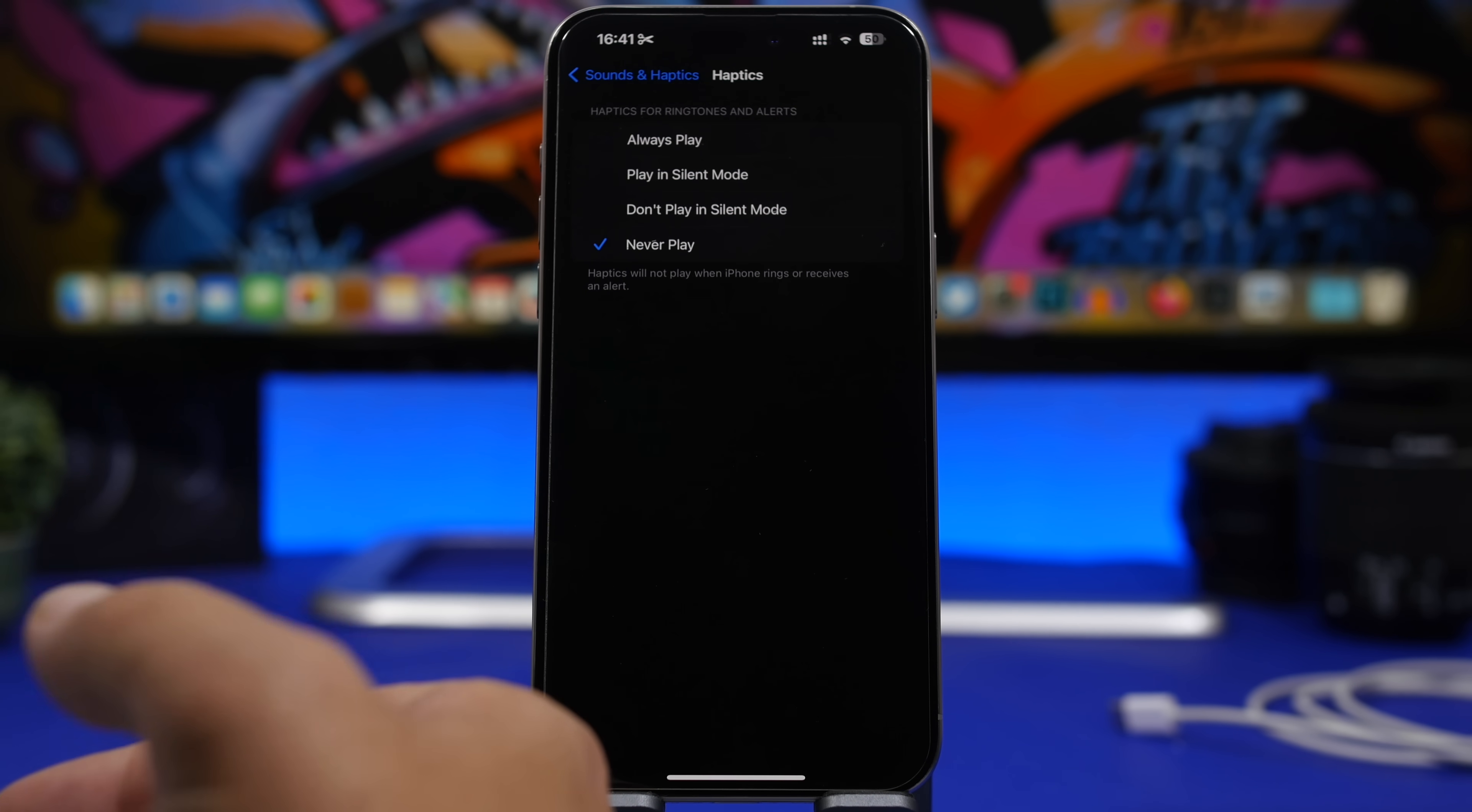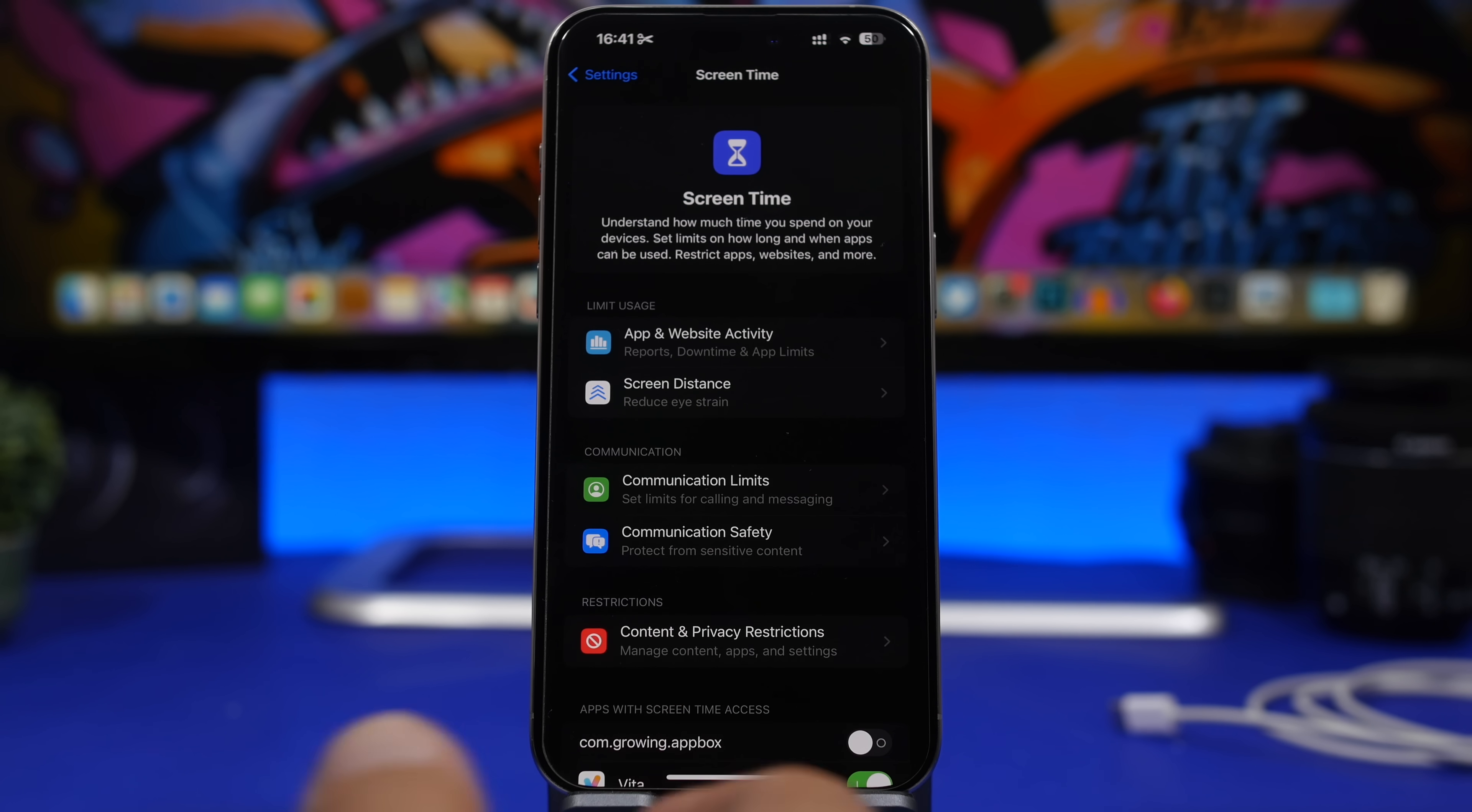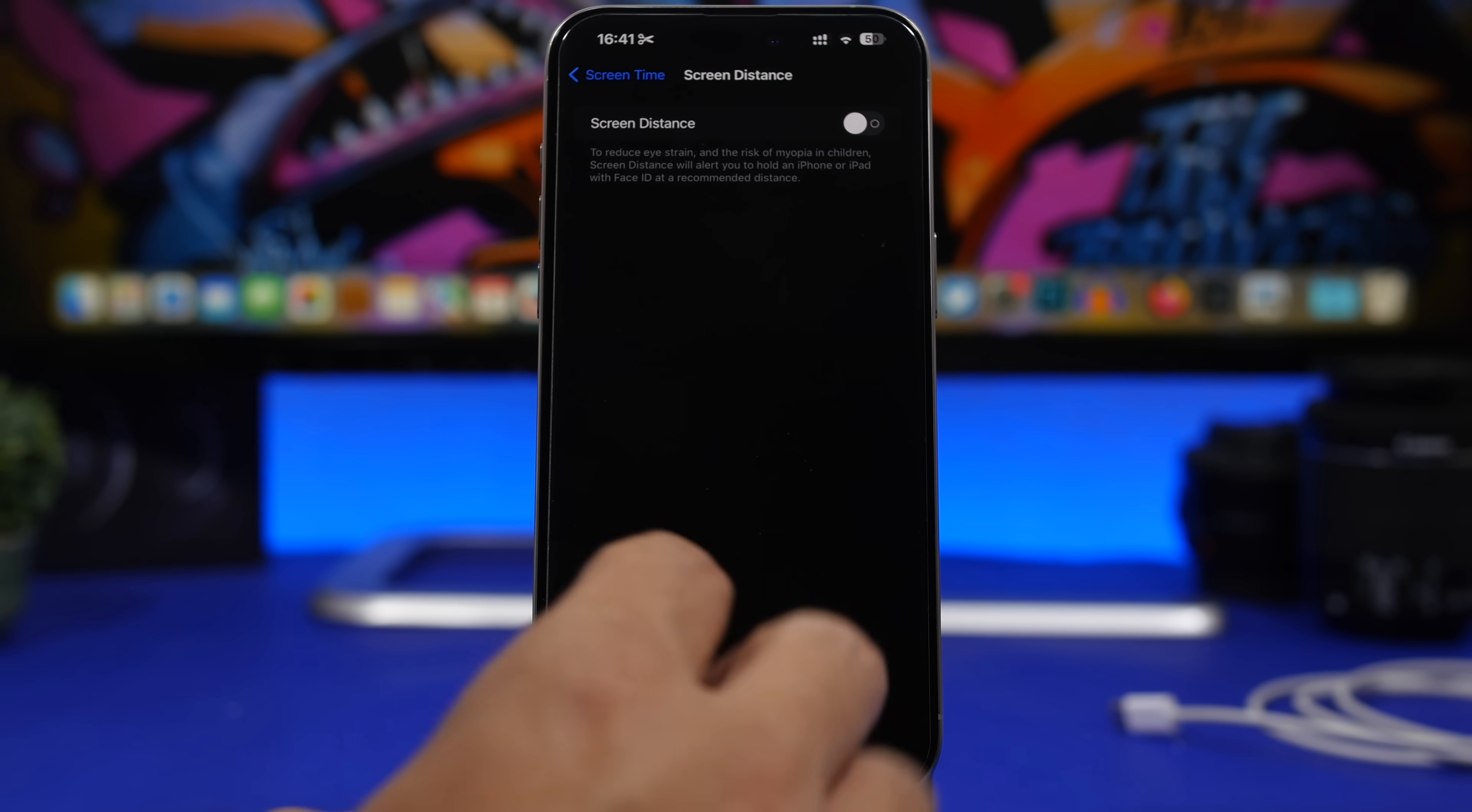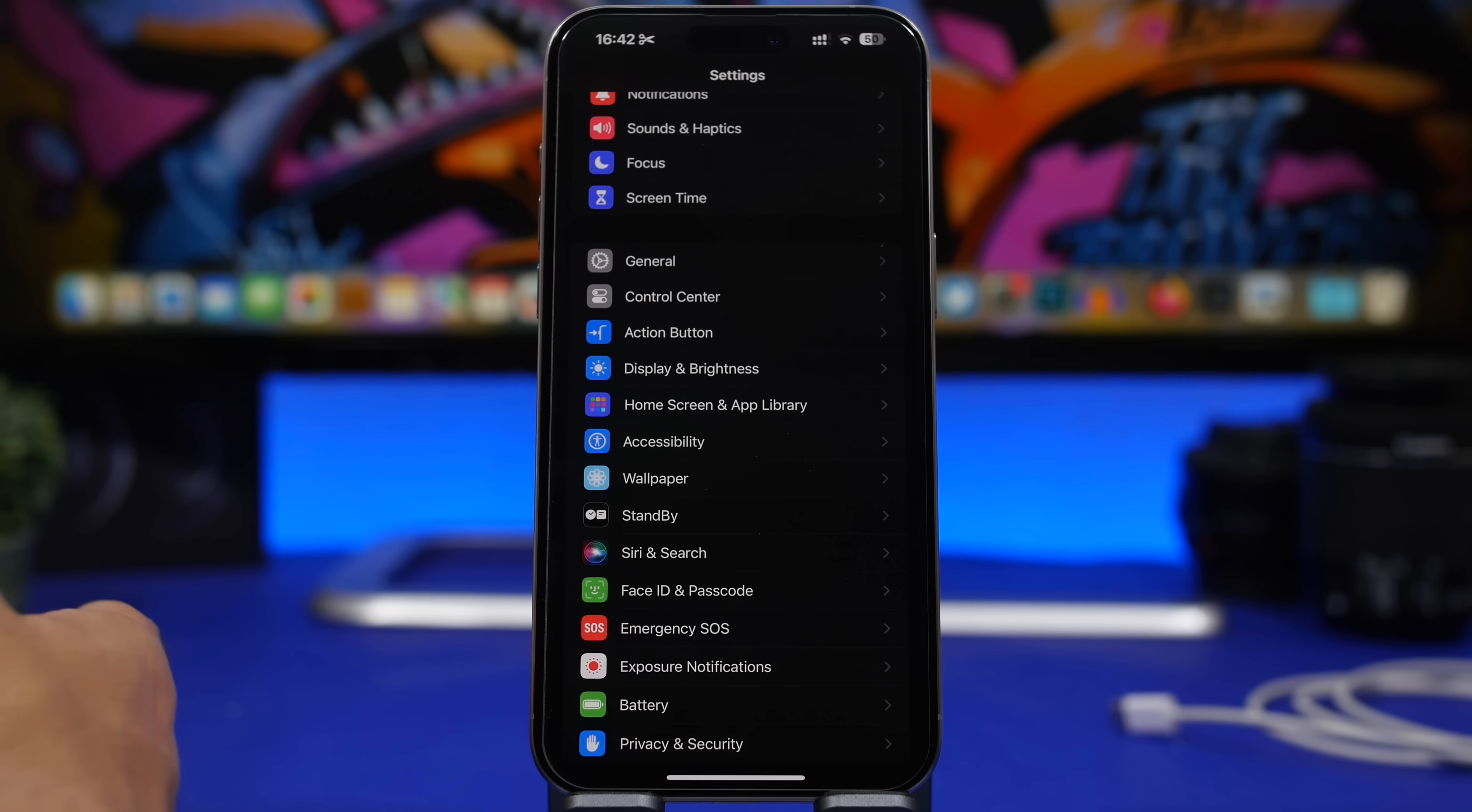Next up will be Screen Time. Now Screen Time does also consume a ton of battery. Screen Time is always working in the background of your iPhone and of course taking different information and also requiring battery life to run in the background. That's why I would suggest that you go ahead and check the Screen Time settings here, especially Screen Distance. I keep this off even though it is good to have this feature on because it will protect my eyes, but I never actually use my iPhone that close for this feature to actually be needed. So make sure you disable that, because that feature is actually always active, always scanning for a face to just show you that message. That of course does consume a ton of battery.